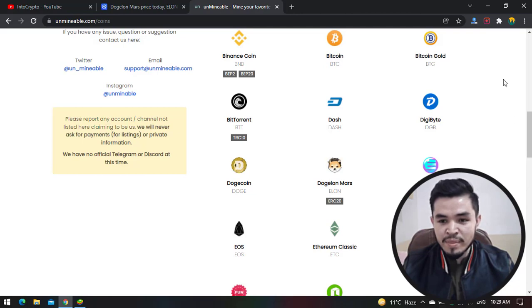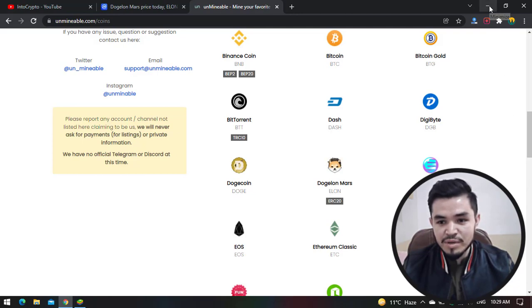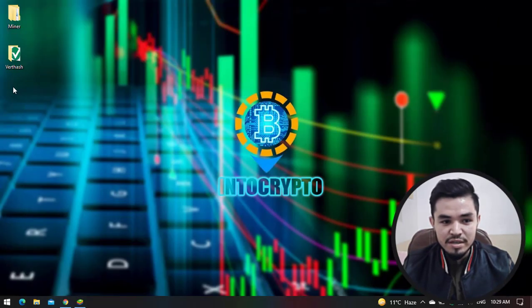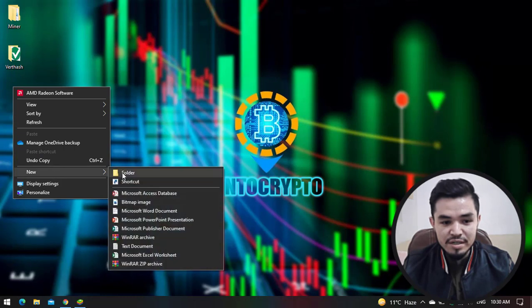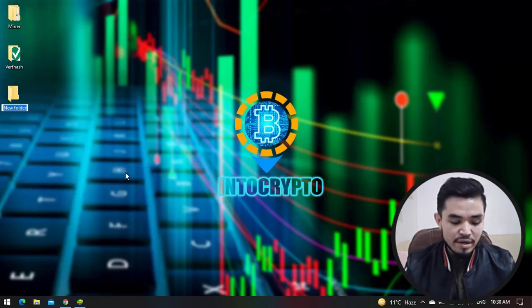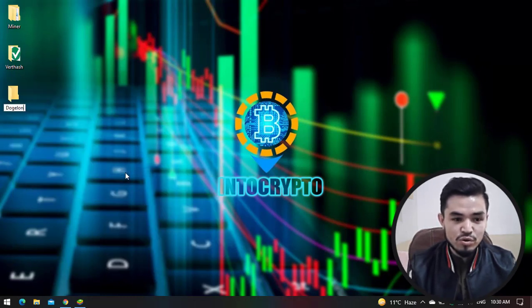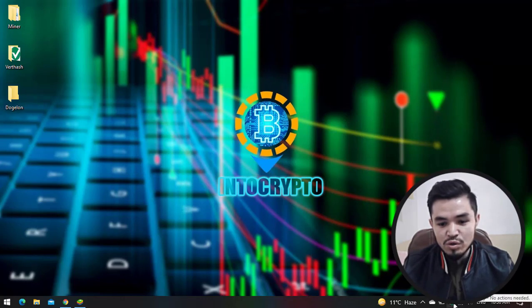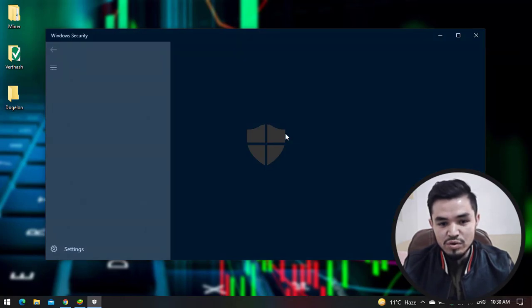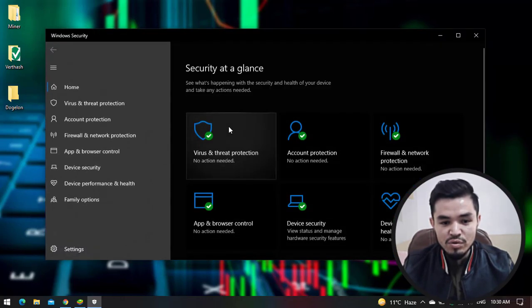So in this video I will show you step by step how to mine Dogelon Mars using the Unmineable miner. For this purpose I will minimize this, go to desktop, and create a new folder. Here I will type Dogelon. Once the folder is created, go to Windows Security.